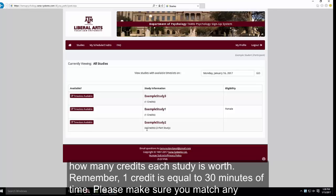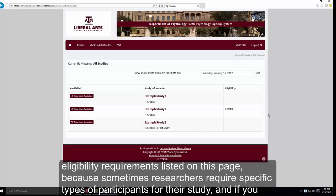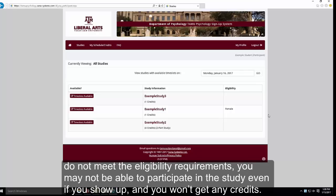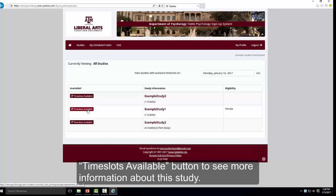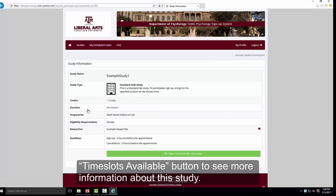Remember, one credit is equal to 30 minutes of research time. Please make sure that you match any eligibility requirements listed on the page, because some researchers require specific types of participants. If you do not meet the eligibility requirements, you may not be able to participate in the study even if you show up on time, and you won't earn any credits. For example, if you are female, you might click on Example Study 1 to see what time slots are available, then click the maroon View Time Slots Available button to see more information.